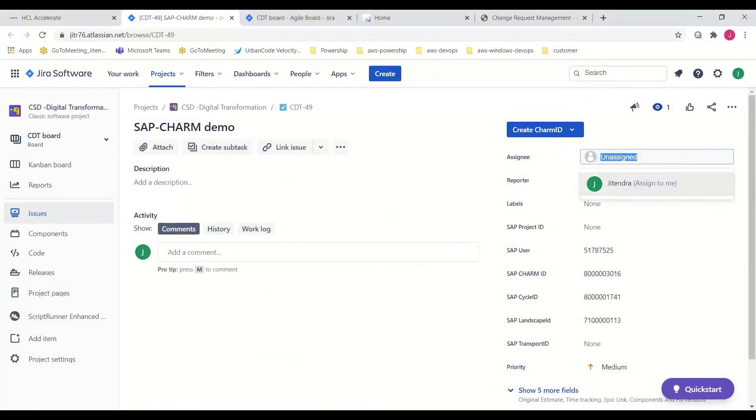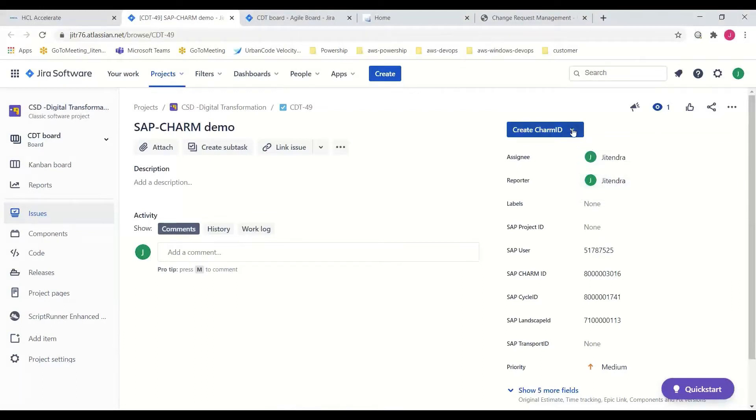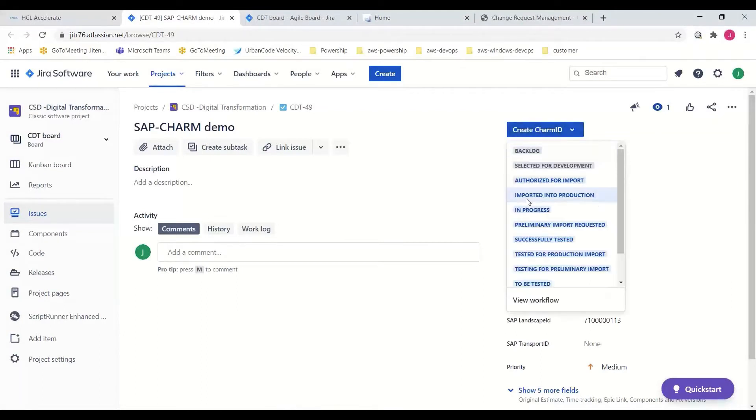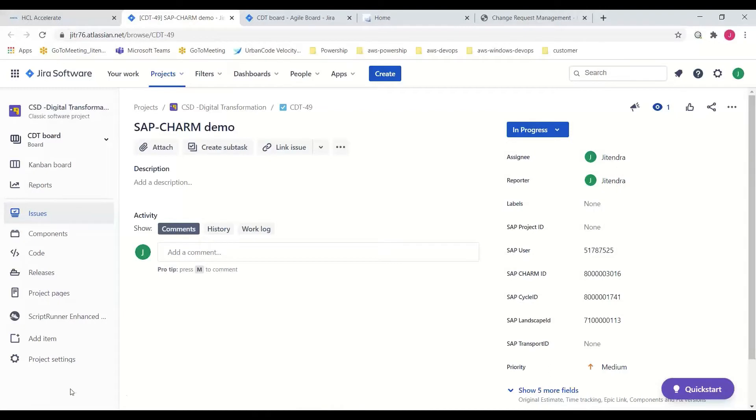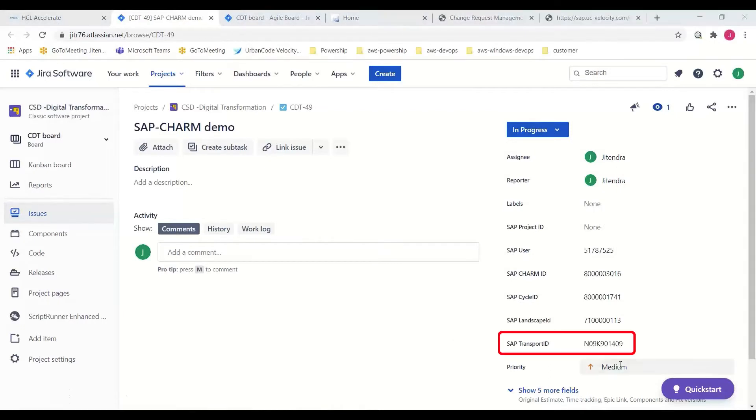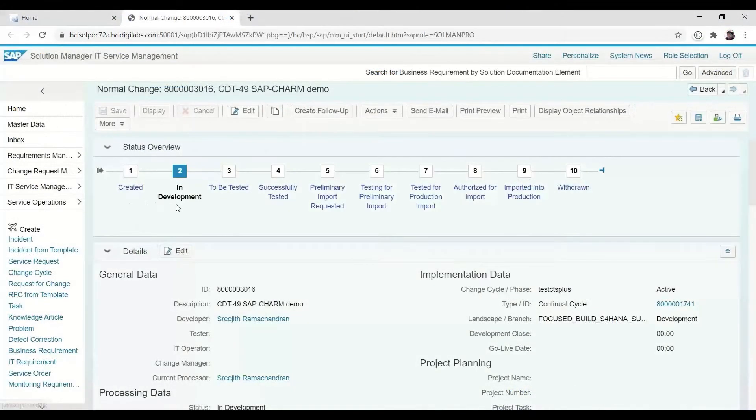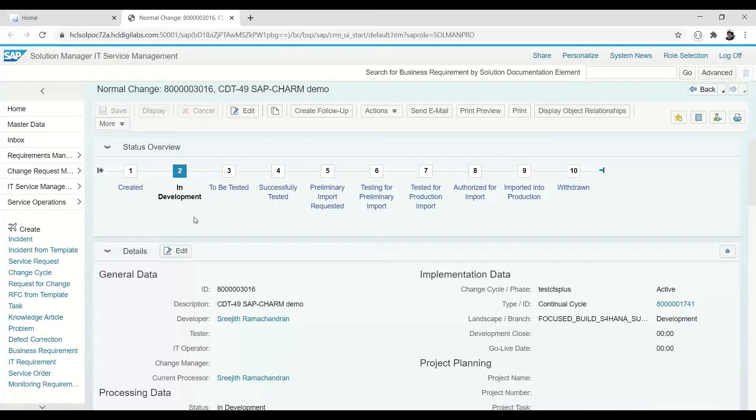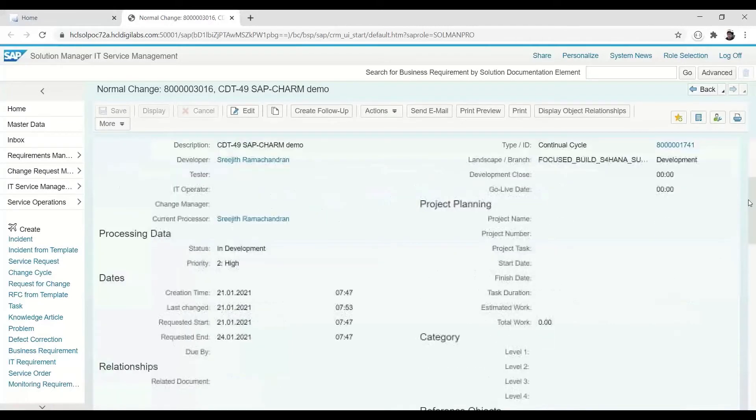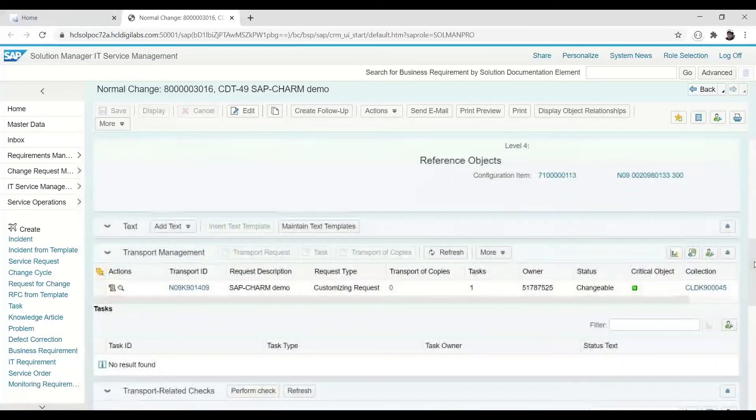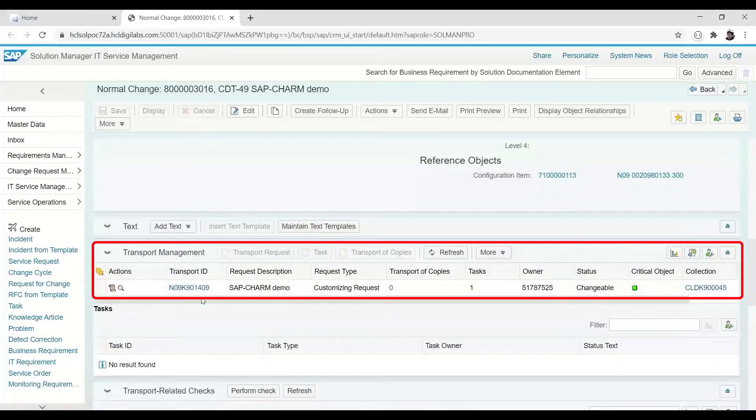When the issue is assigned to a team member, the developer begins their work by updating the Jira issue status to be in progress. And same as before, the change is reflected in CHARM moving the change request to in development, but this time the SAP transport ID is automatically created.